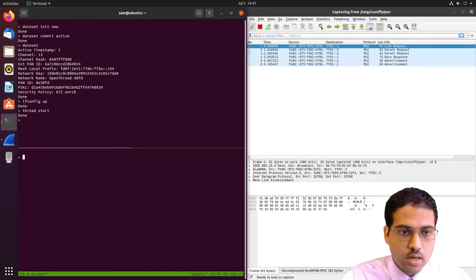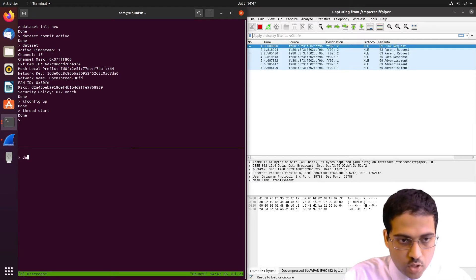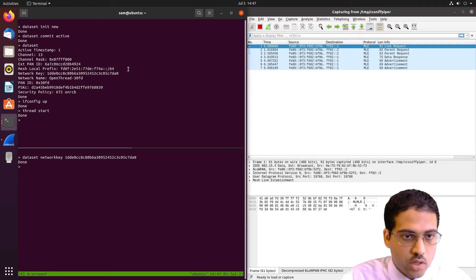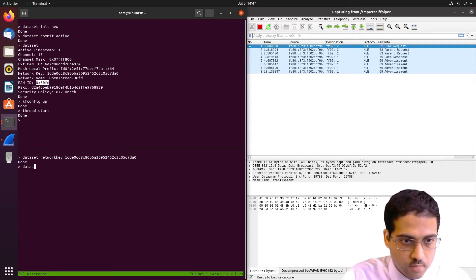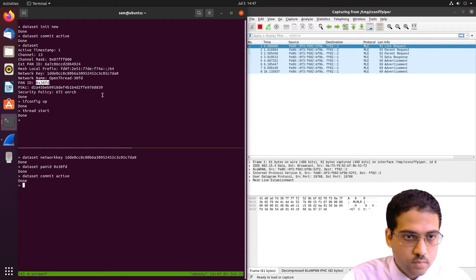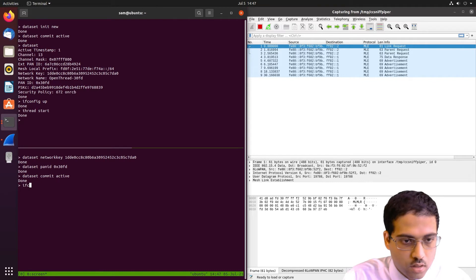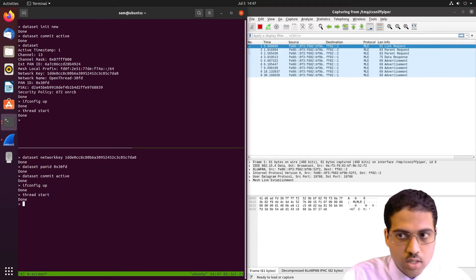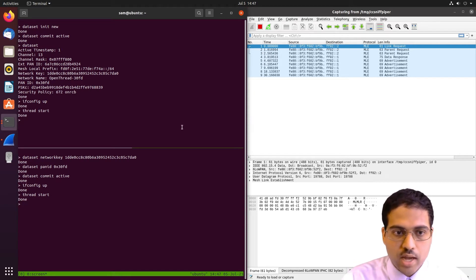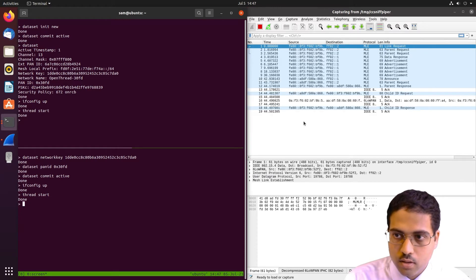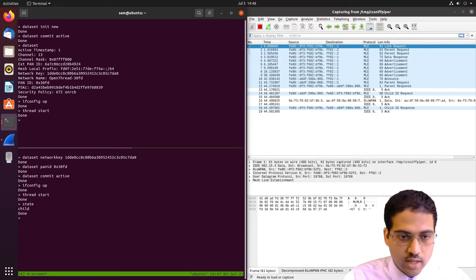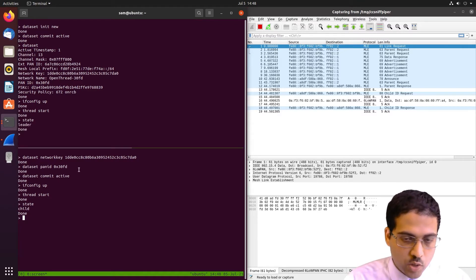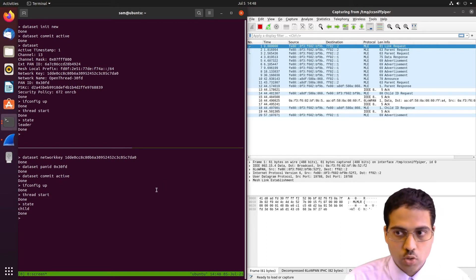We'll also set up the second node to join the network. So let's give it the network key. And we'll also want to give it the pan ID, which is this item here. And let's bring up the network. So it'll take a couple moments, but we'll see an exchange of packets in Wireshark once it joins the network. Yeah, so we just saw it there. So this is now a child and this one here is a leader. Eventually, the second node will upgrade to a router, at which point we'll see some more packets being exchanged. But this is all we have to do in the CLI tool to set up OpenThread.